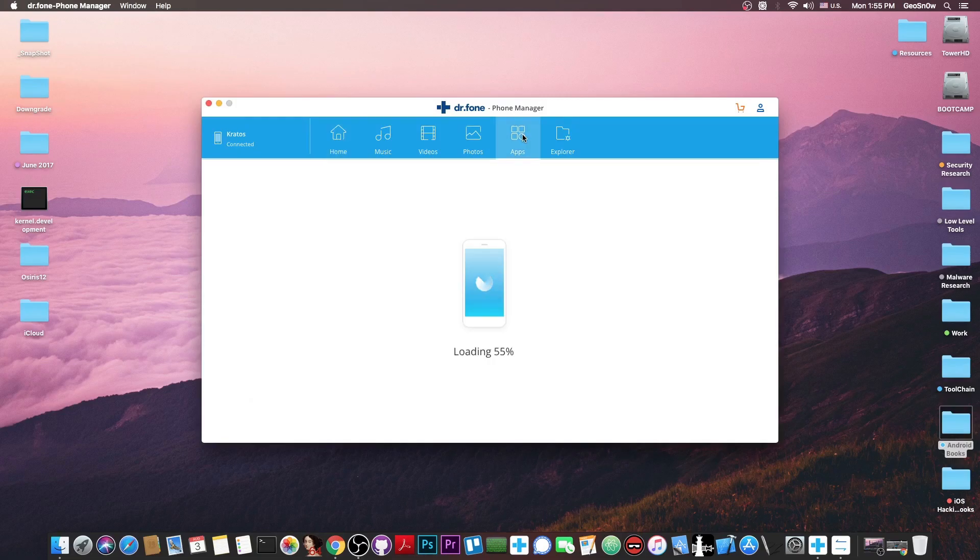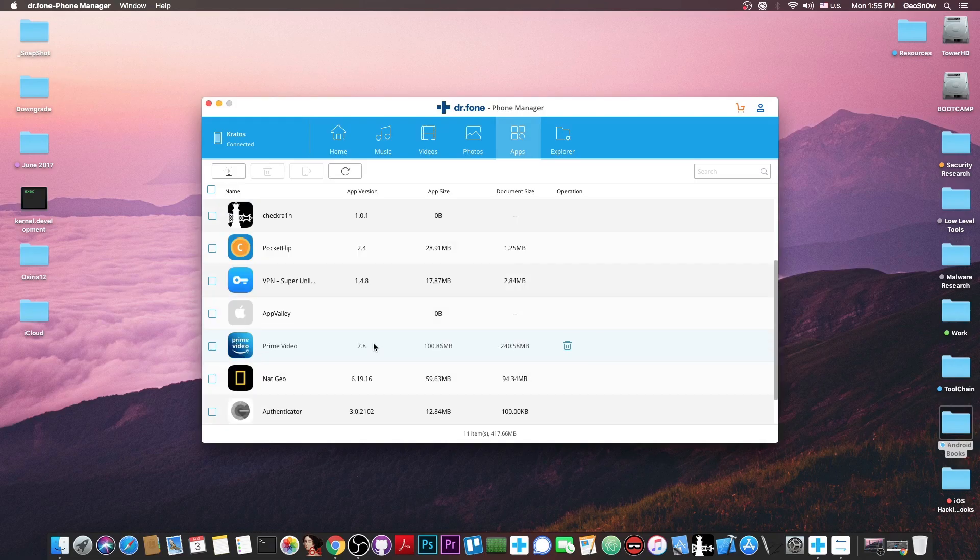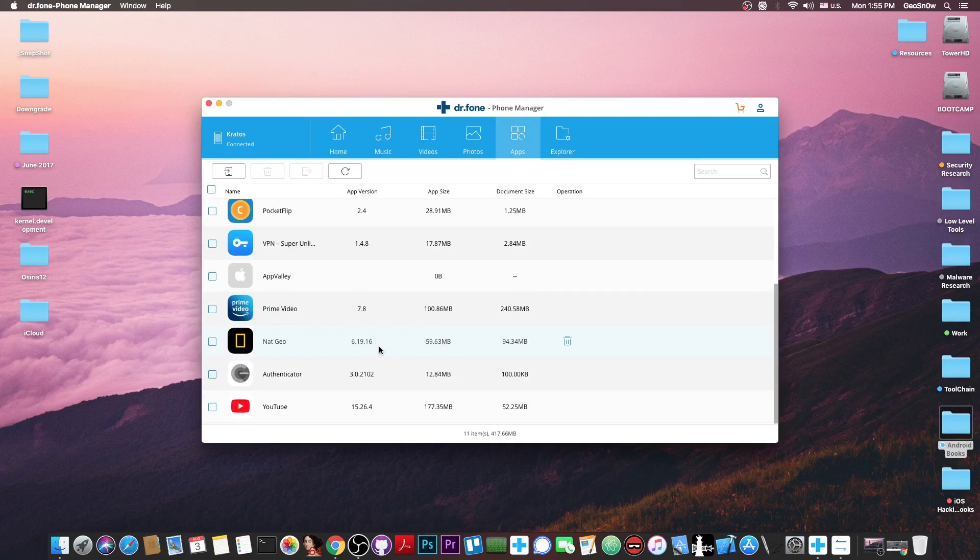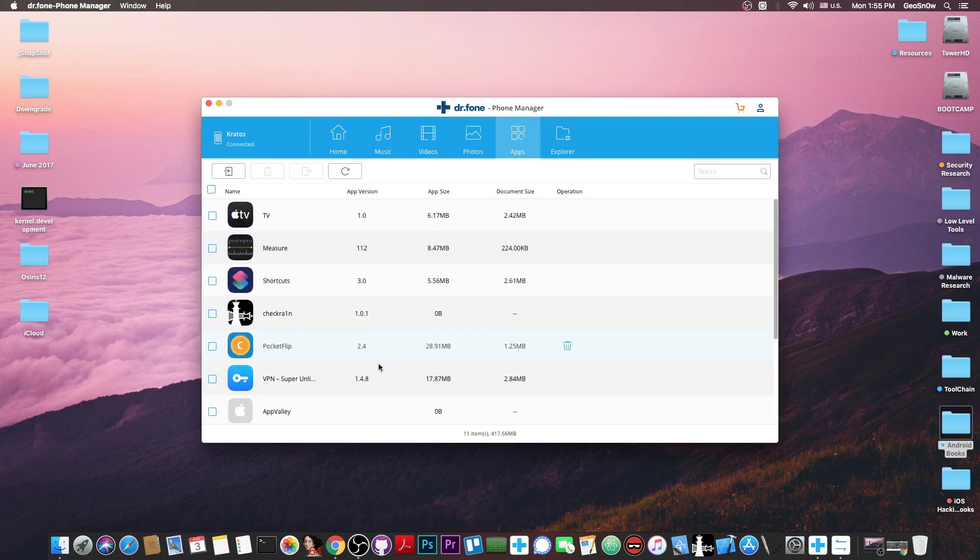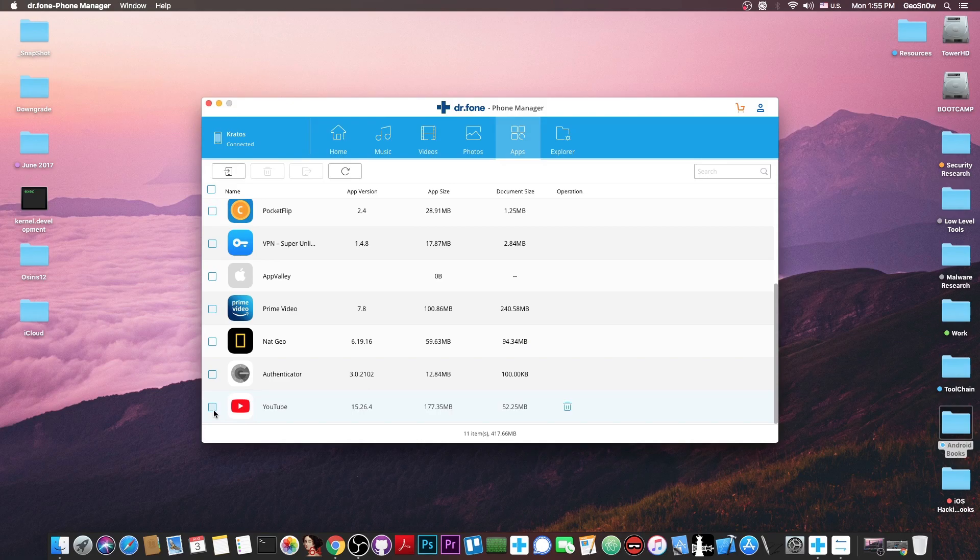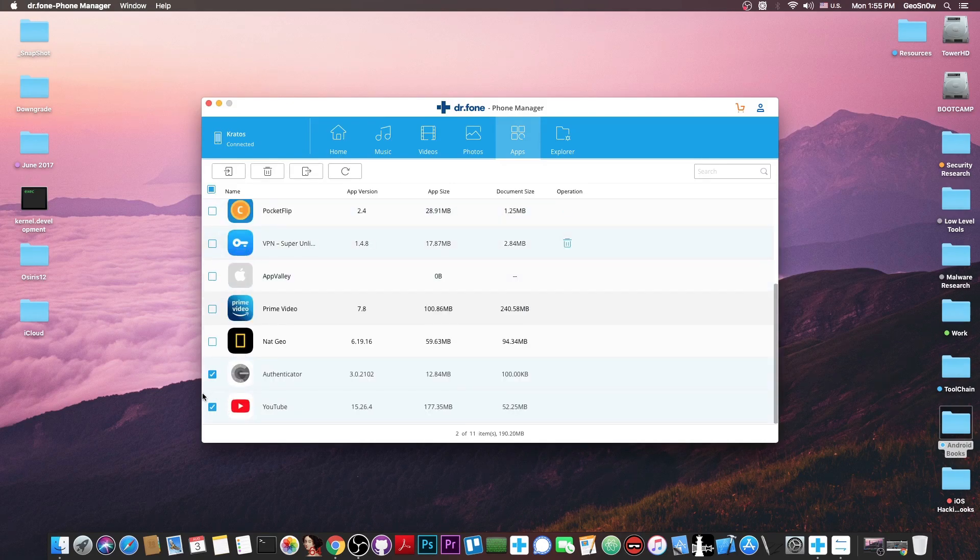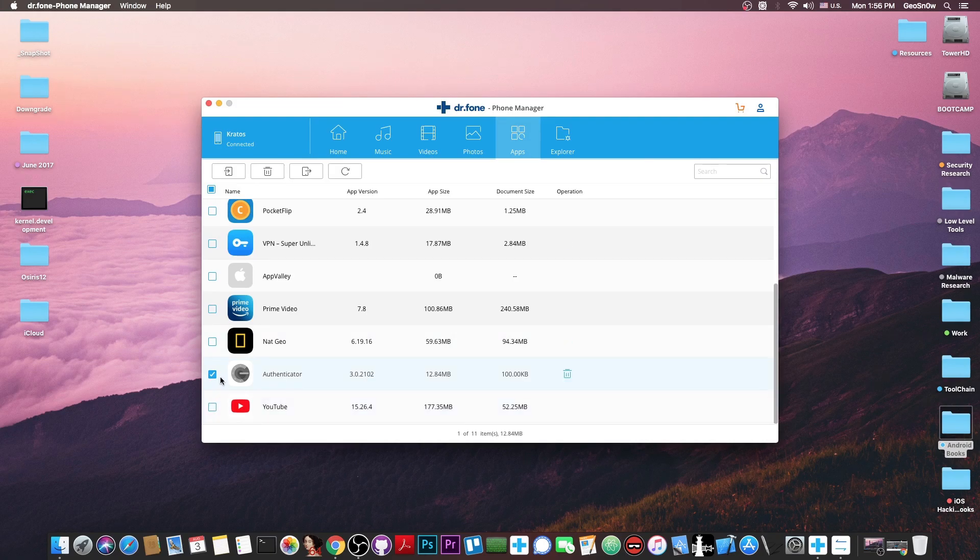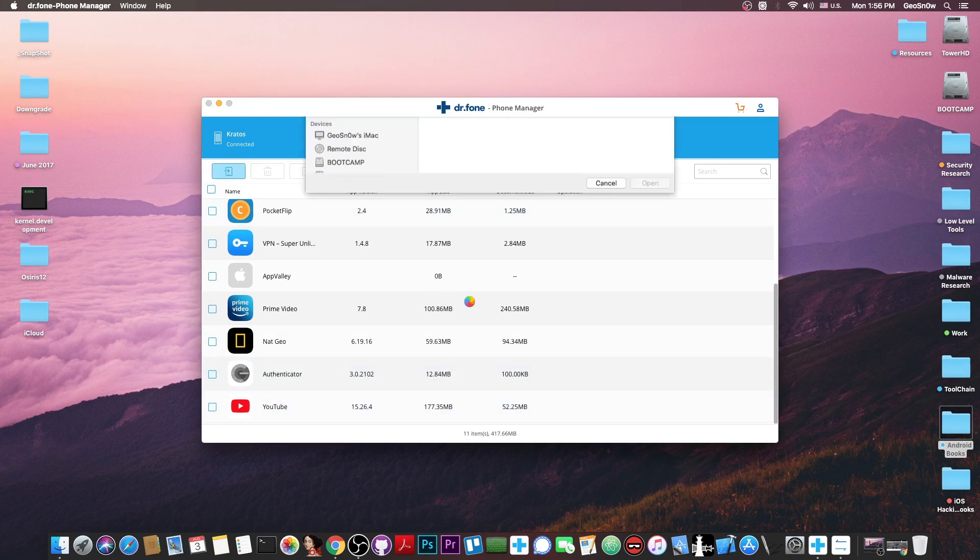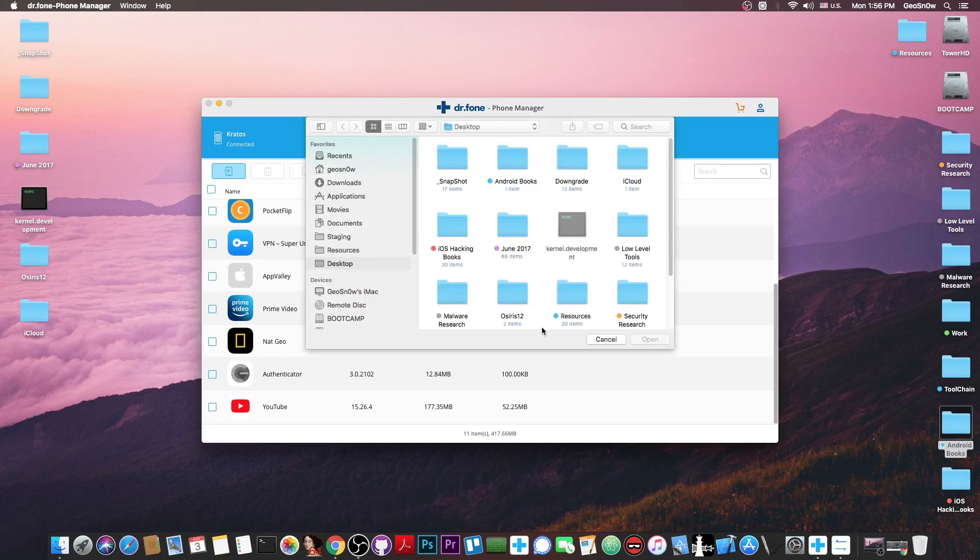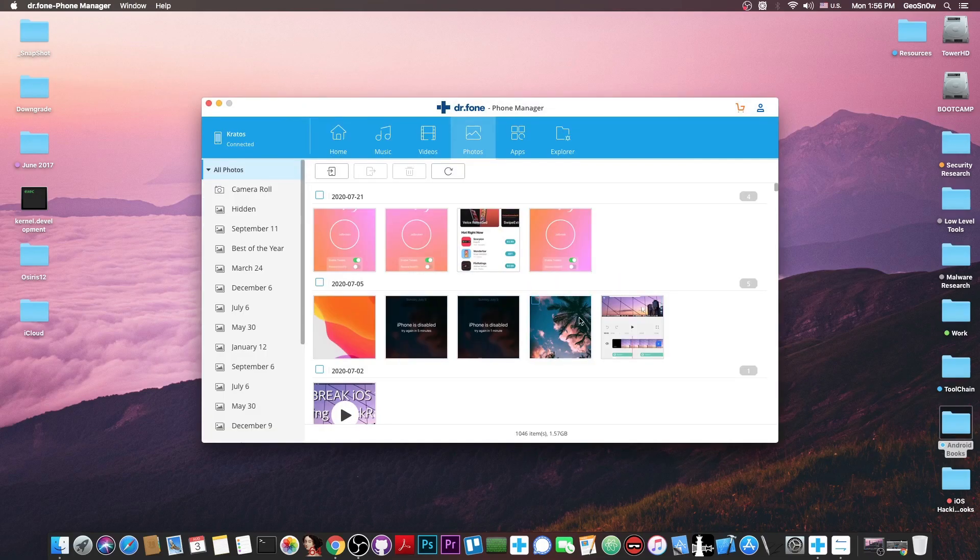If I select for example YouTube and the authenticator, I can delete them if I don't want them anymore. You can even install an application if you have an IPA file as long as the application is signed.